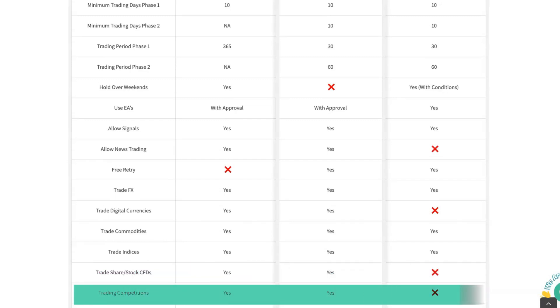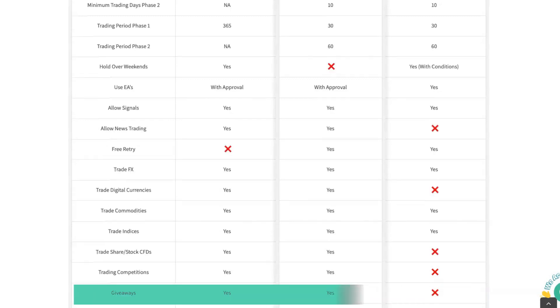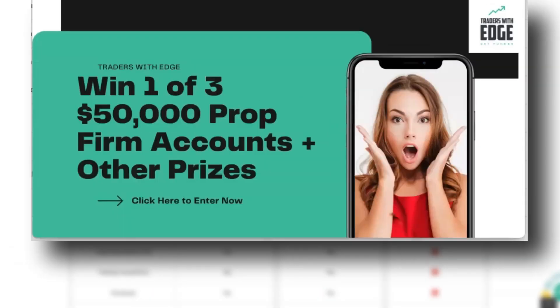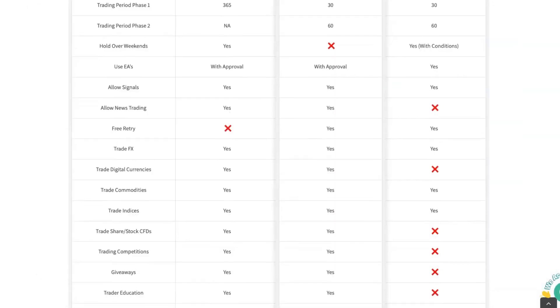Do they have trading competitions? Yes, Traders with Edge has giveaways. So an example of a giveaway that we ran recently, we ran a competition. You could just enter your name and email address and go in the draw to win one of three $50,000 prop firm accounts. We may not have this offer running at the time that you see this video, but this is an example of one of the giveaways that we might run from time to time.